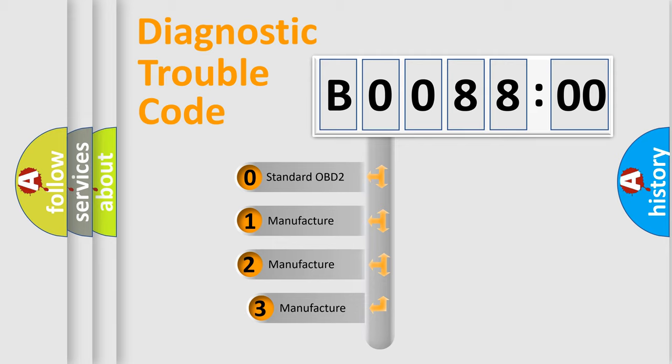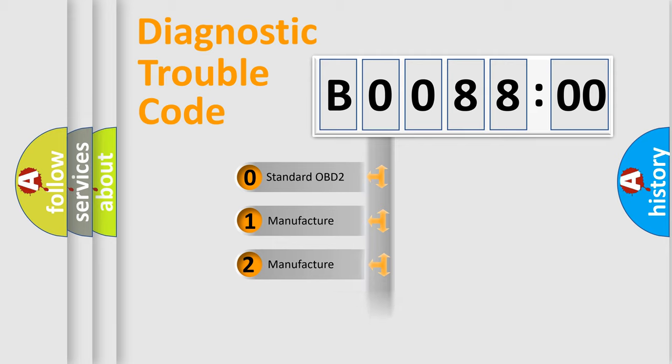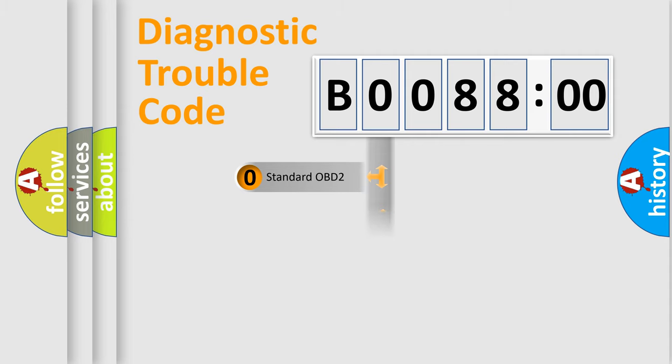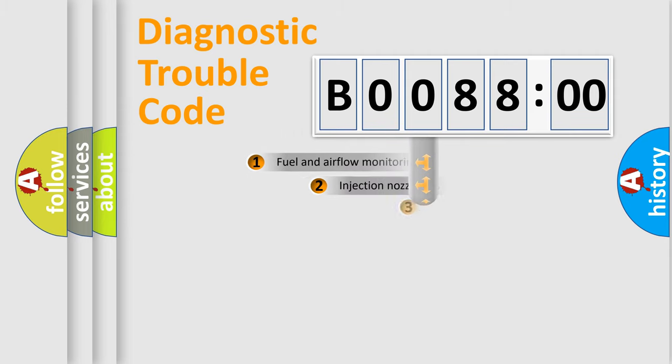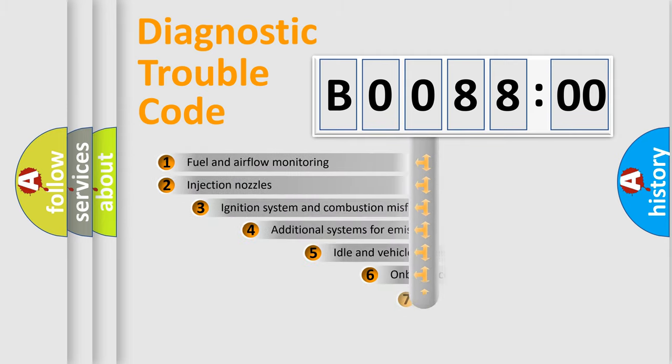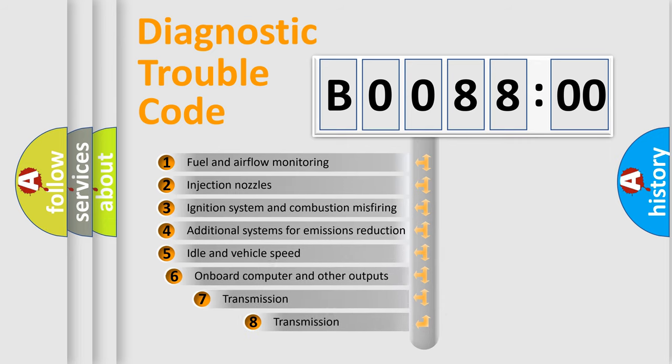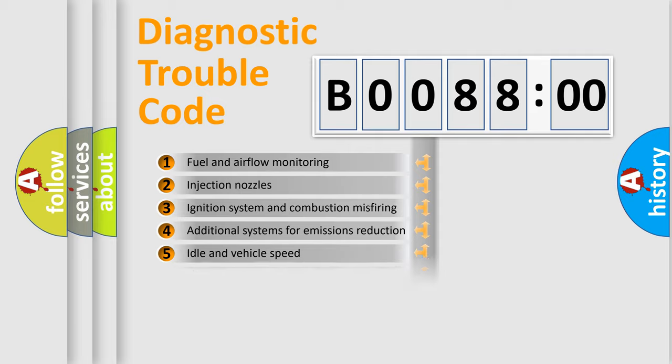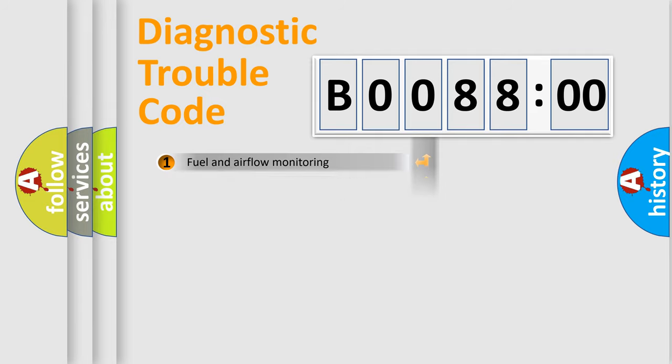If the second character is expressed as zero, it is a standardized error. In the case of numbers 1, 2, 3, it is a car-specific error. The third character specifies a subset of errors. The distribution shown is valid only for the standardized DTC code.